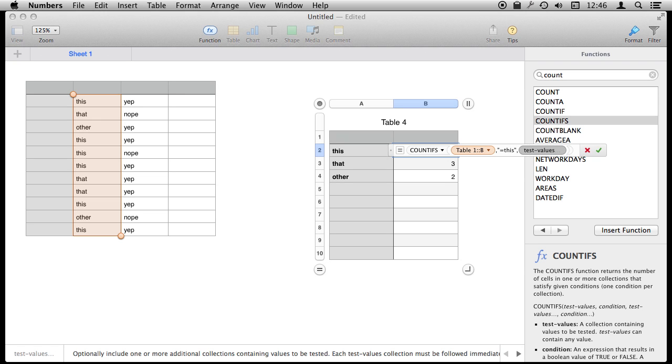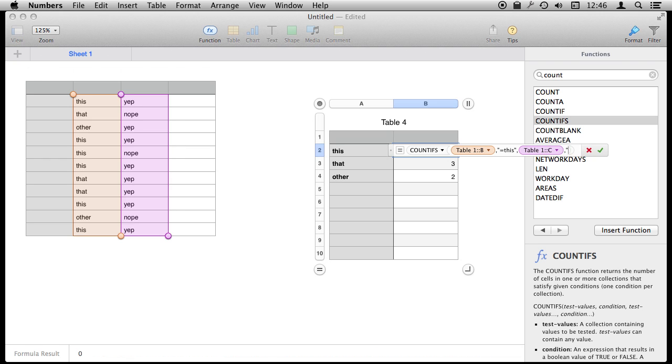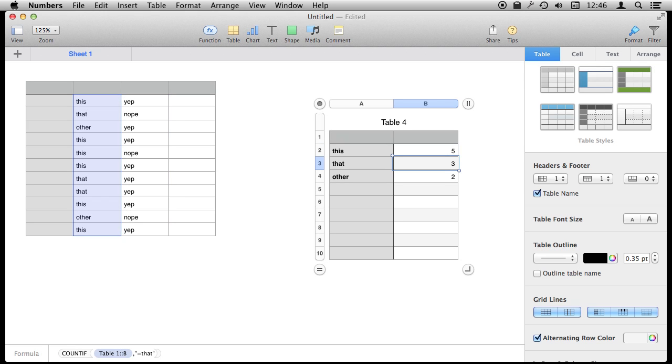But we also want to look under C and set it to be the condition equals YIP. It will only count the items where both of these conditions are met. So we end up with five of those.